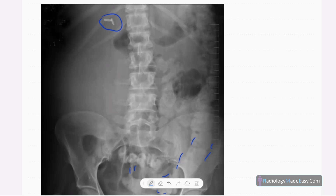When you look closely, there is an ill-defined opacity in the right loin region. Also, the bowel loops are displaced to the left side — most of the bowel loops are displaced to the left due to this opacity.